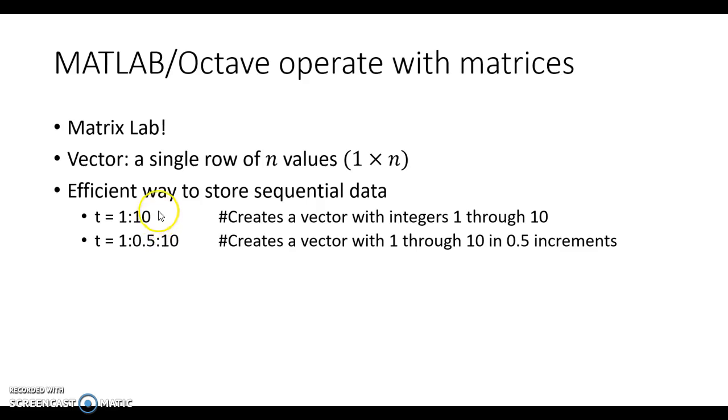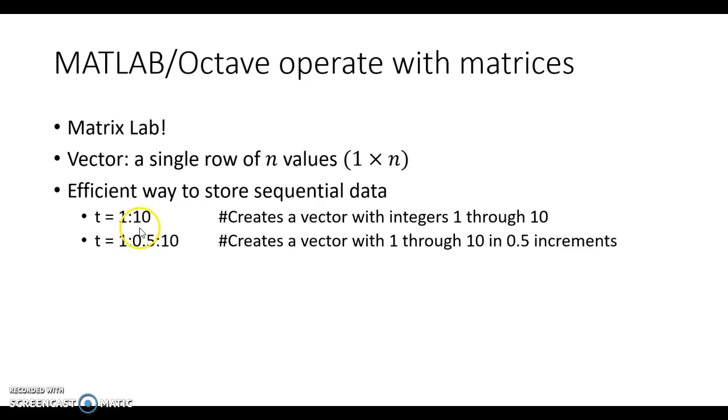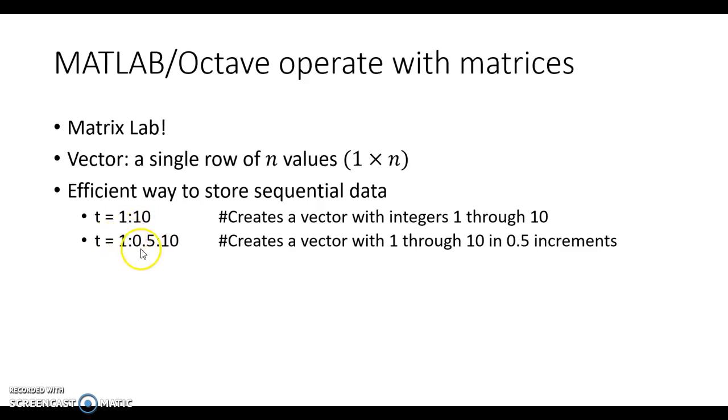Now, sometimes you don't want to go in increments of 1, sometimes you want to go in other increments. By default, if you just list the start colon stop, that will give you the integers from the start to the stop. However, if you want to change your increment, you'll have your start colon, your step size, colon, your stop.